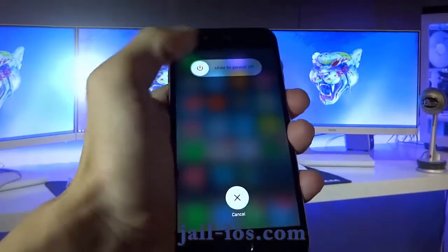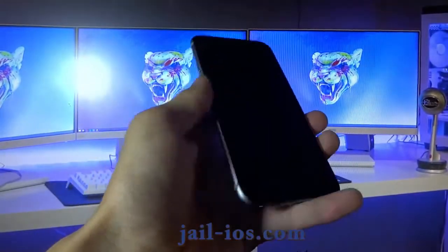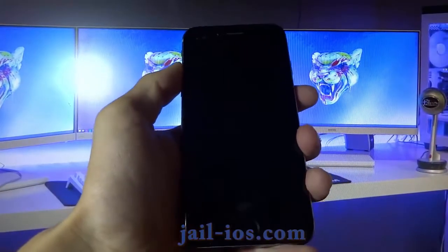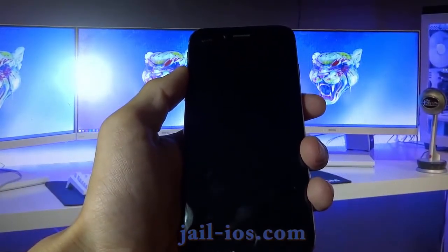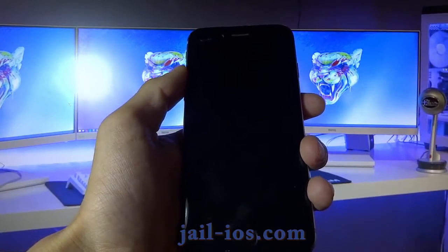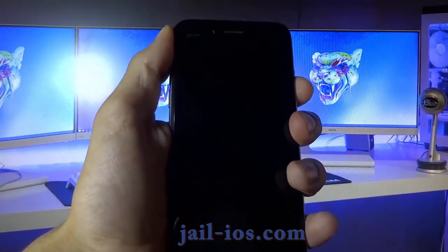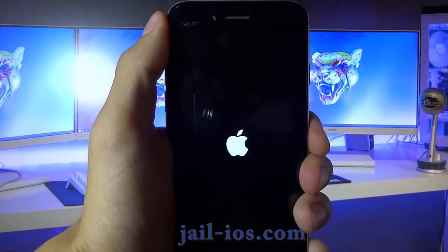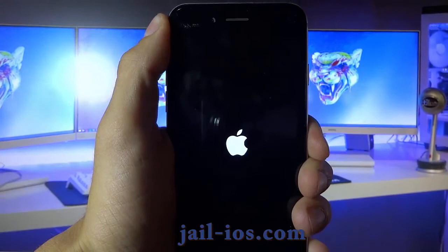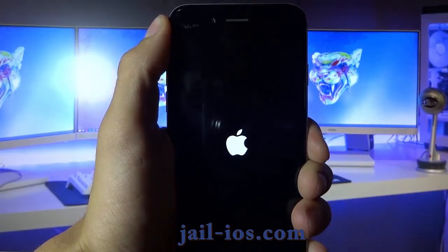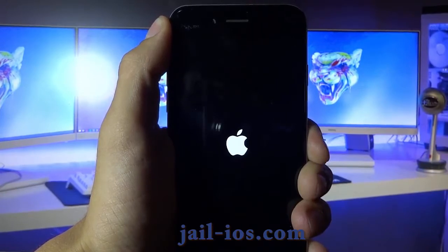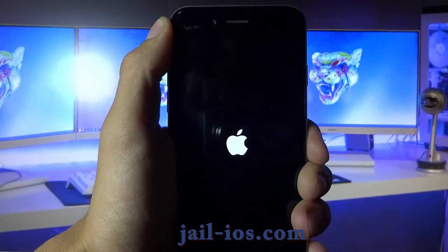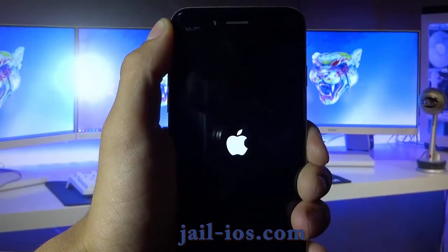As I mentioned earlier, all apps are injected with Cydia. So just pick one, download it, and keep it running for about 30 seconds, then restart your device.